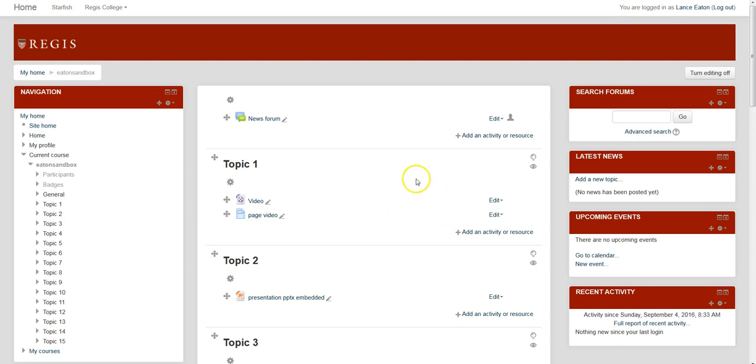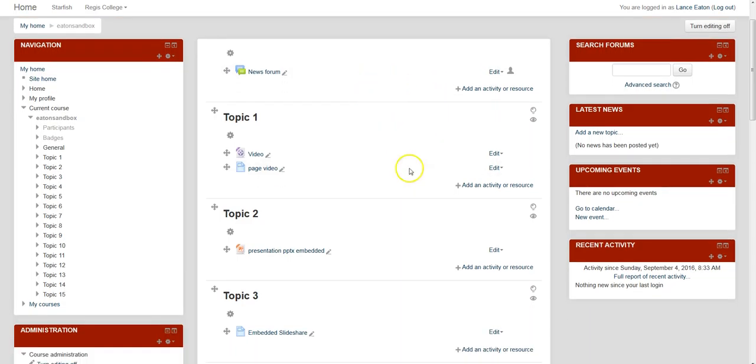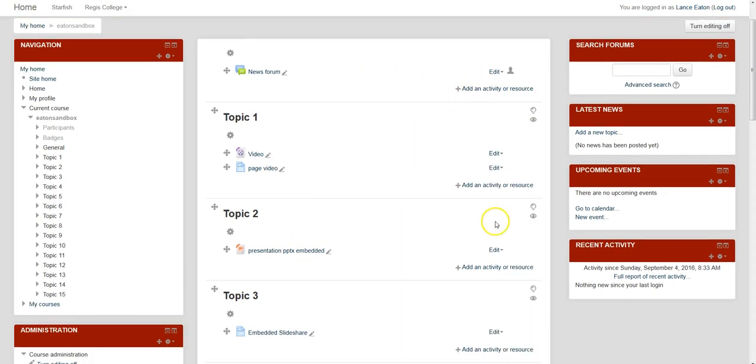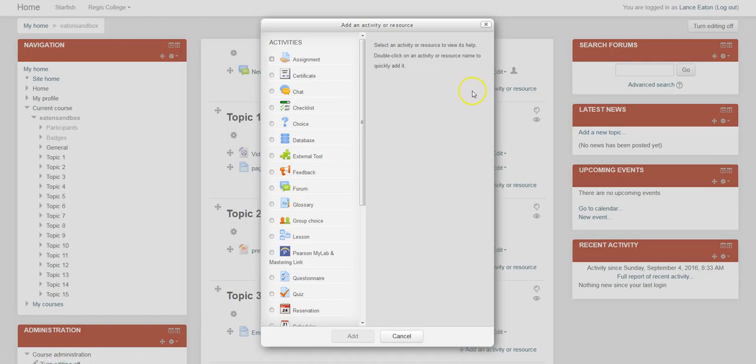Then you'll want to go into your Moodle course, and you'll want to decide where you want to put that syllabus. And anywhere you want to put it, you just add an activity or resource.